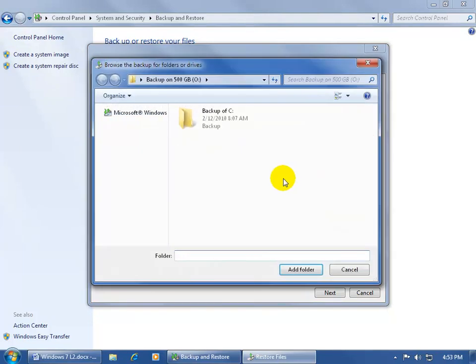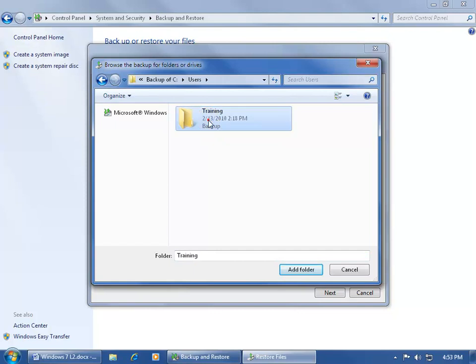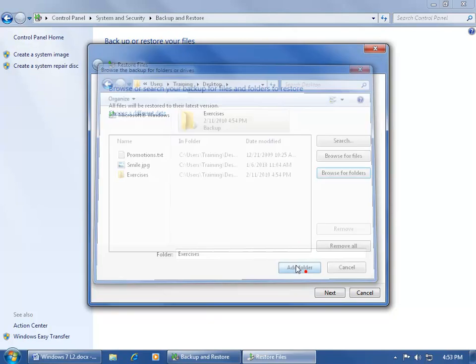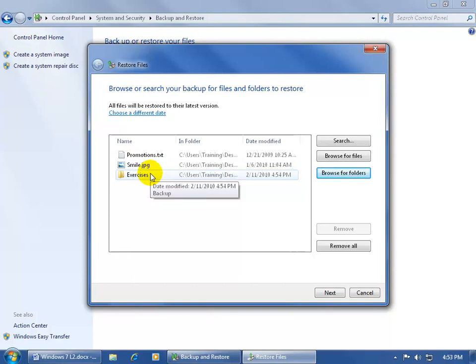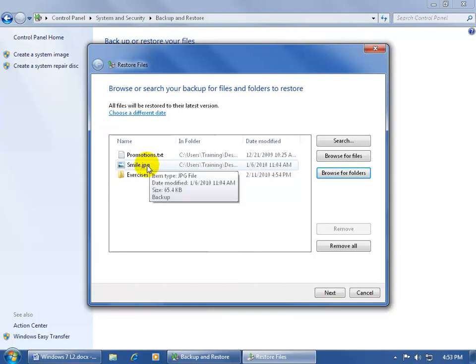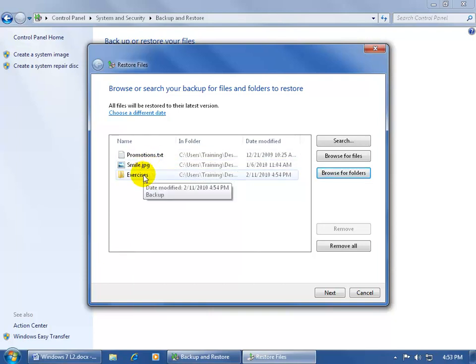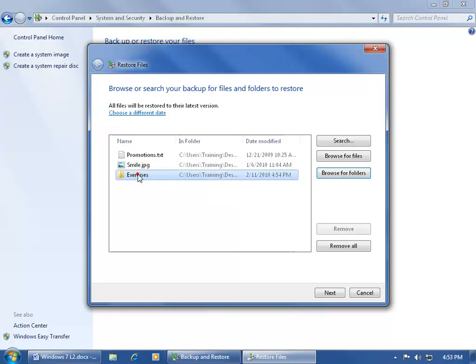click browse for folders, again we have to drill down, create the backup of the C drive, the users, the training, the desktop, there's the exercises folder. I can select that, click add folder, so it's going to restore the whole folder, plus the two files they're in. I mean it's a wasted backup, might as well get rid of these two if I'm restoring the whole folder right, because these two are in the folder, let me just go ahead and select that, and remove it.